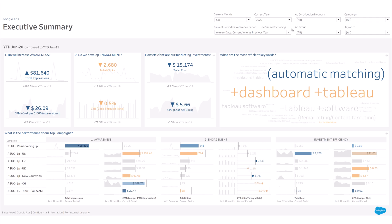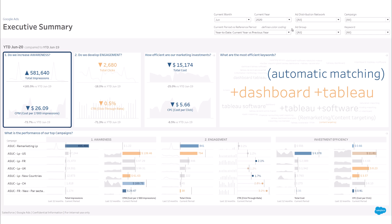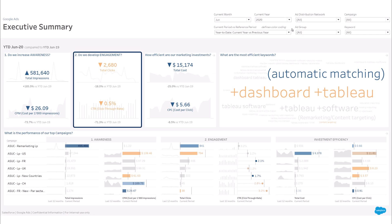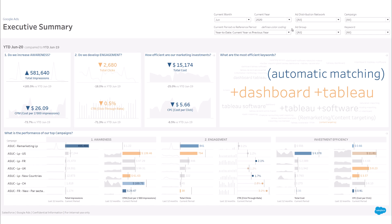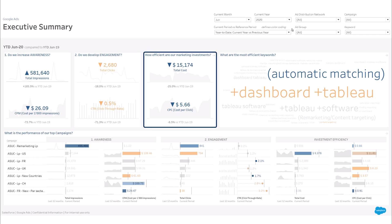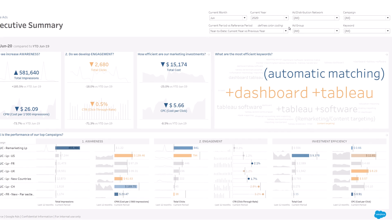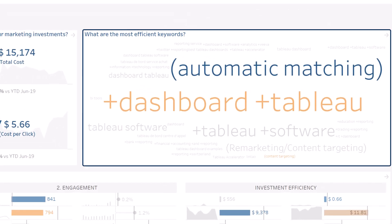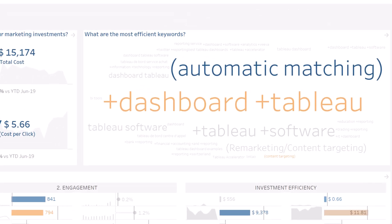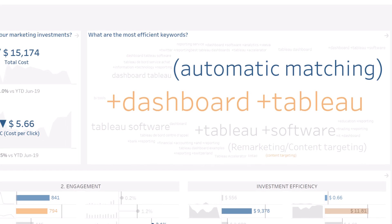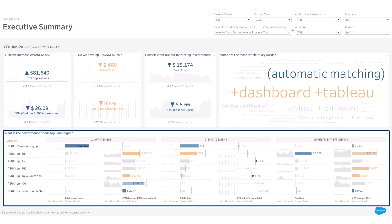The Executive Summary is composed of five sections. At the top left, assess your ability to reach your target audience, your ability to develop their engagement, and the efficiency of your investment. At the top right, identify the keywords that drive the most engagement. Below, assess the performance of each of your campaigns.